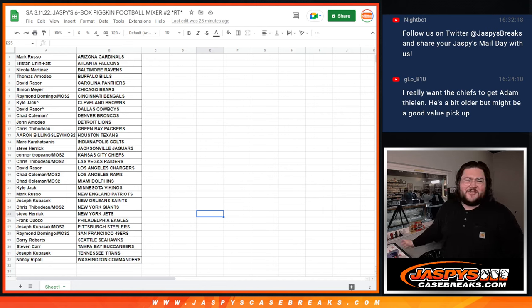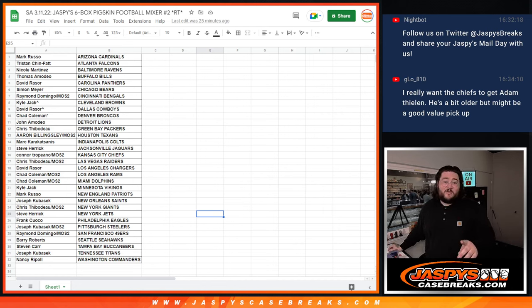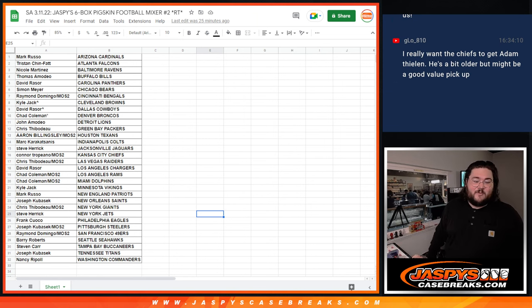Hey guys, Chris again from DysonKazer.com. Sorry about that. We have one more thing to do for this six box pigskin football mixture random team 2.